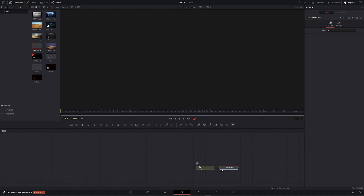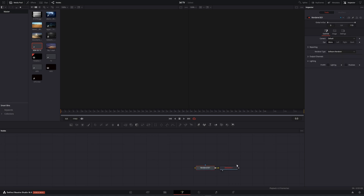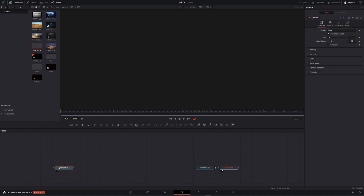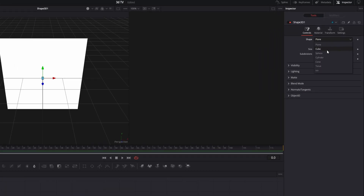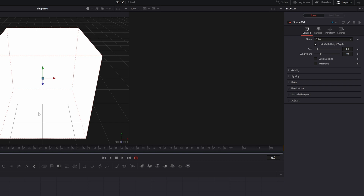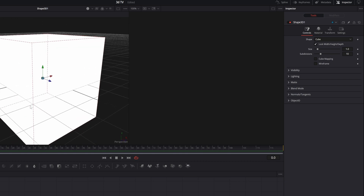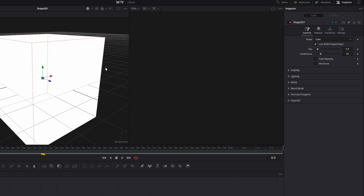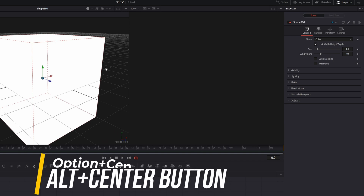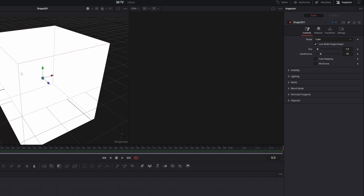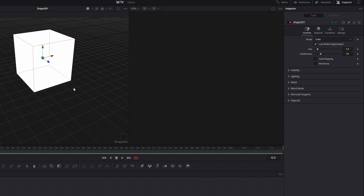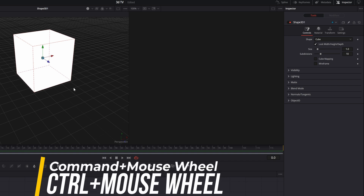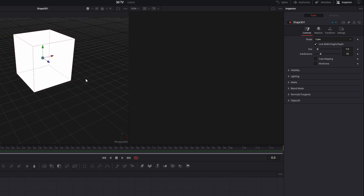I always start by adding my Renderer 3D, and then let's start adding some shapes to create the TV. Let's add our first shape, put it in viewer one, and I'm gonna use a cube. Let me rotate this — if you don't know how to rotate, it's easy: just press Alt or Option on Mac and your middle mouse button or scroll wheel to rotate. Let me move it a little bit up and resize it — for resizing use Ctrl or Command and your scroll wheel.